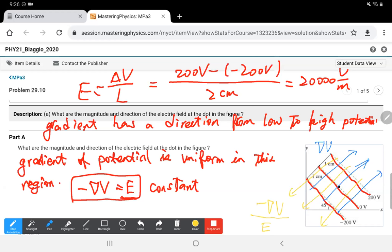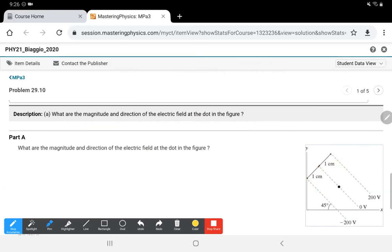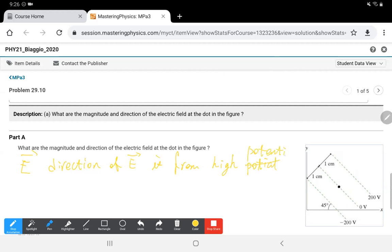The electric field points from high potential to low potential. This is very important. So if we have a positive charge in the center and the potential decreases from the center outward — say 100 V, 50 V, 0 V — then the electric field goes outward, from high potential to low potential.